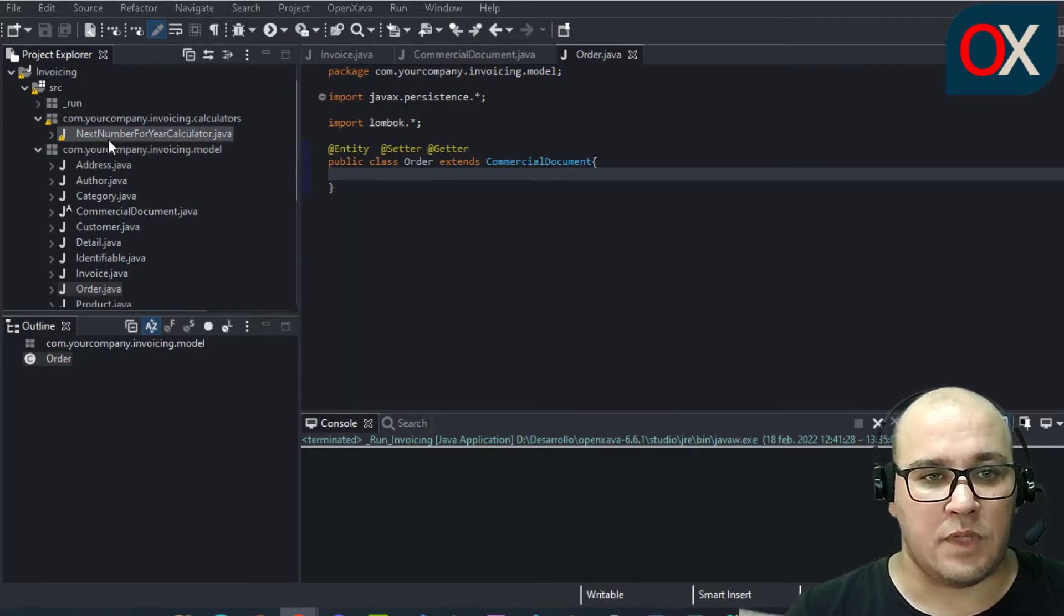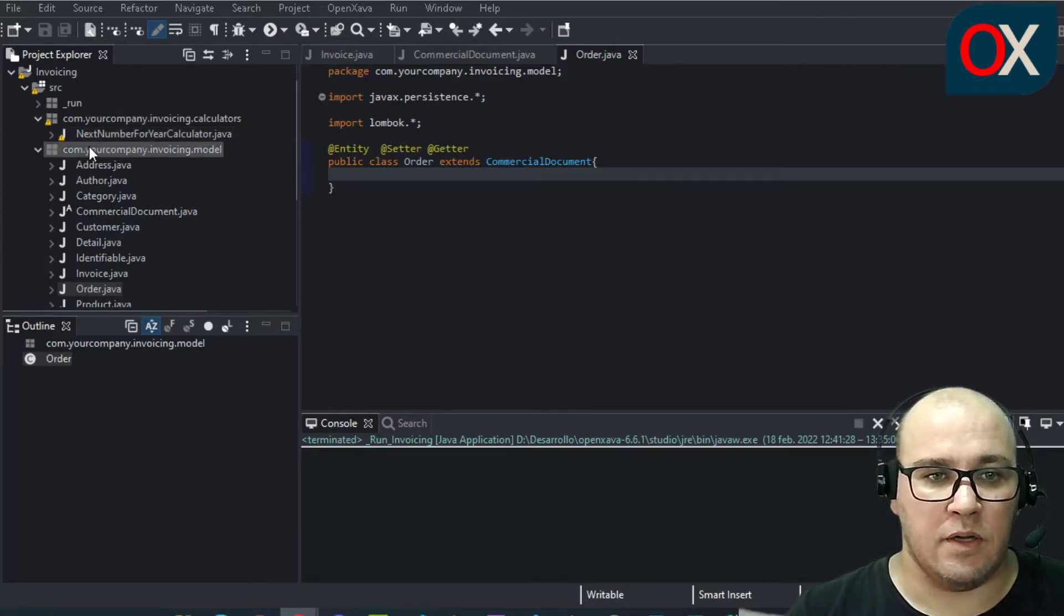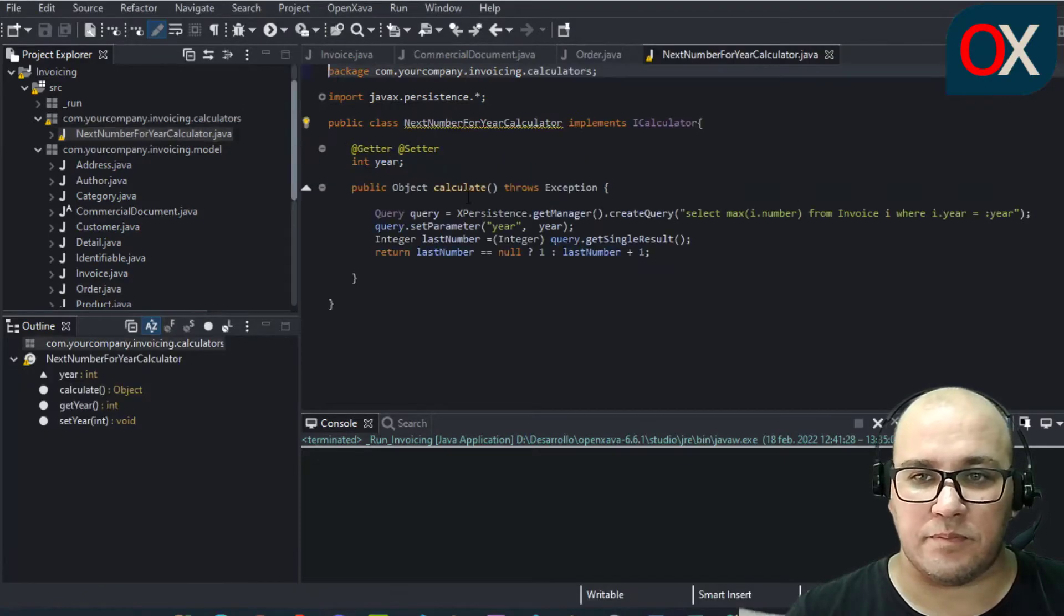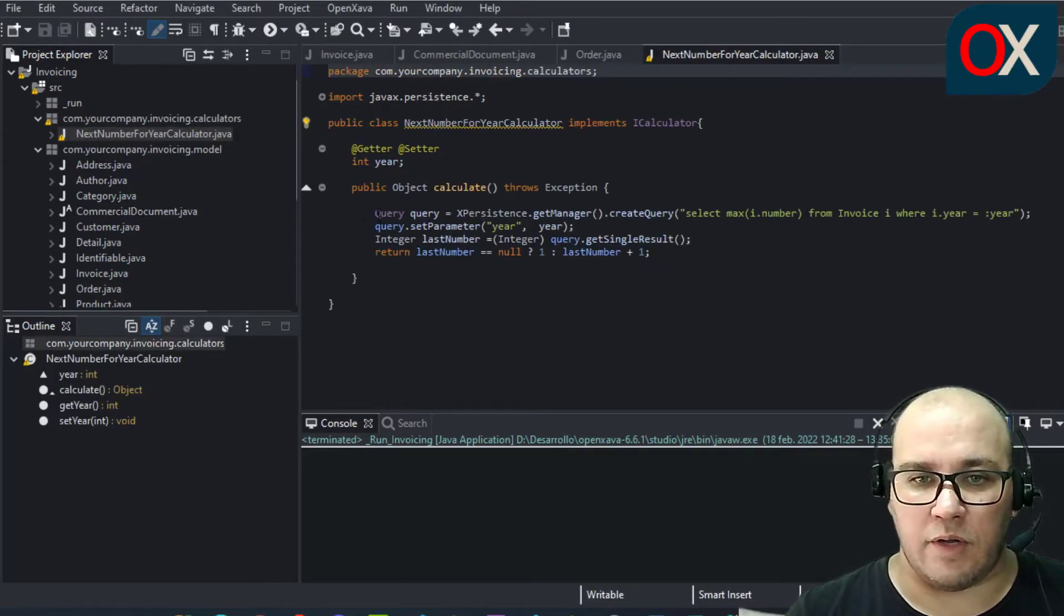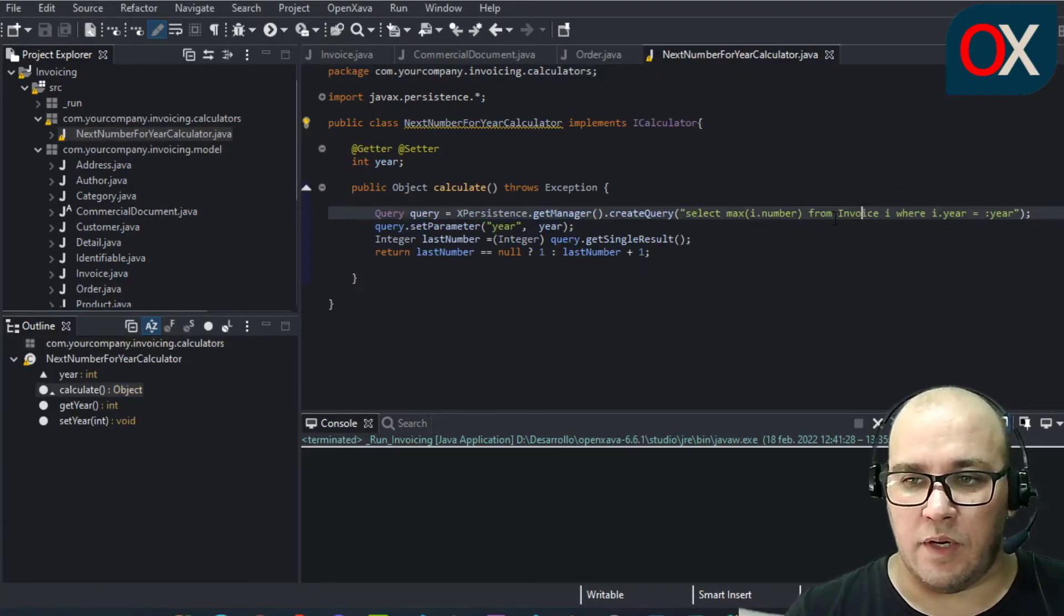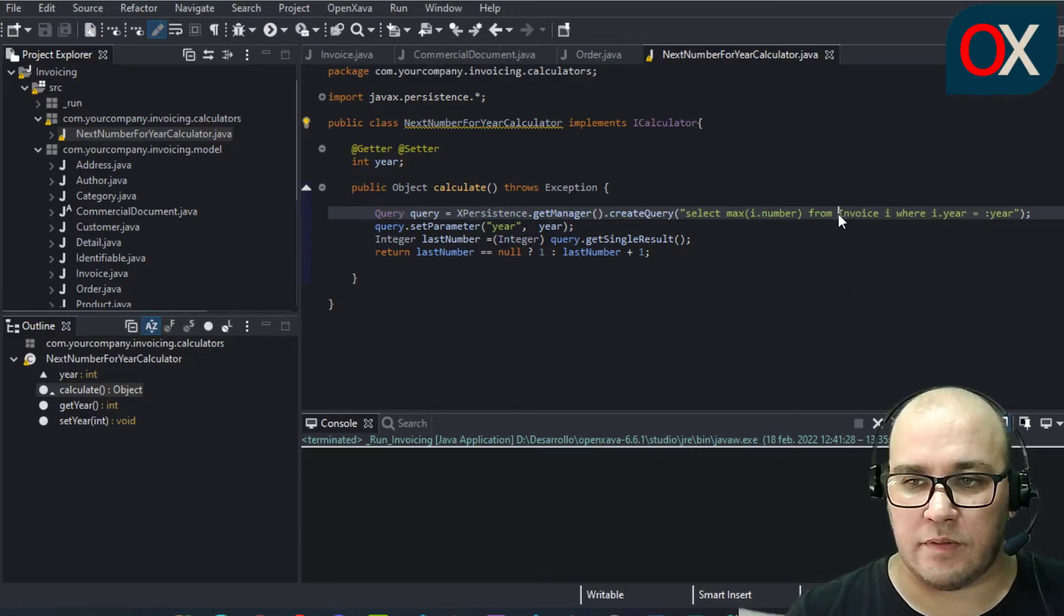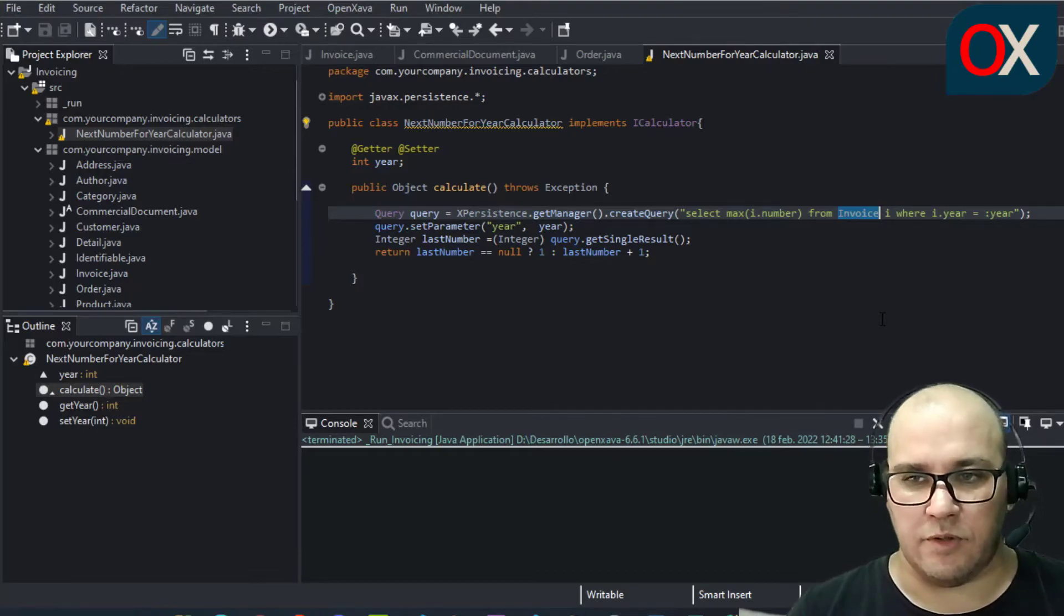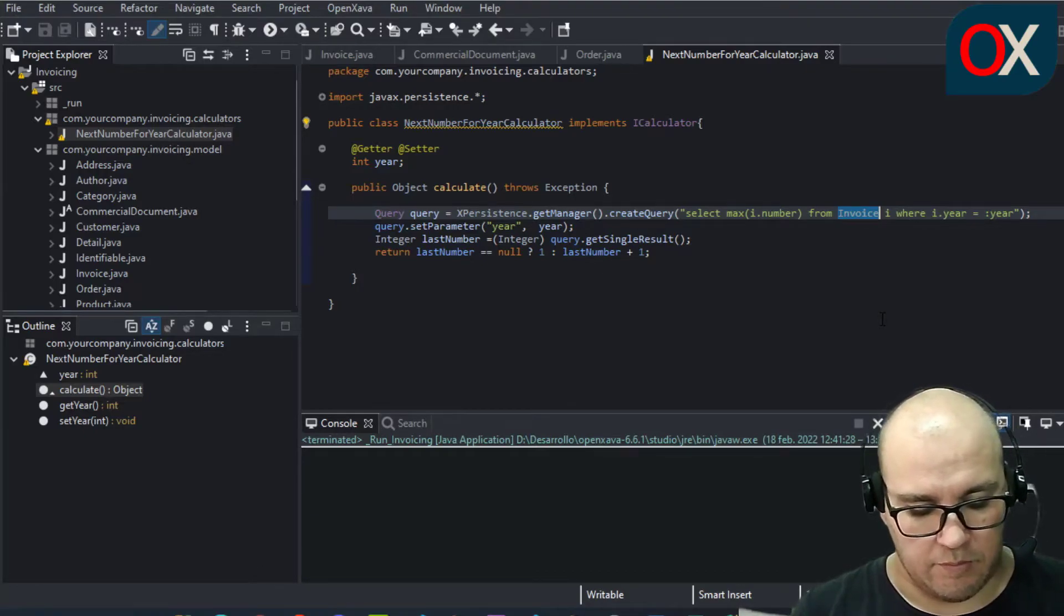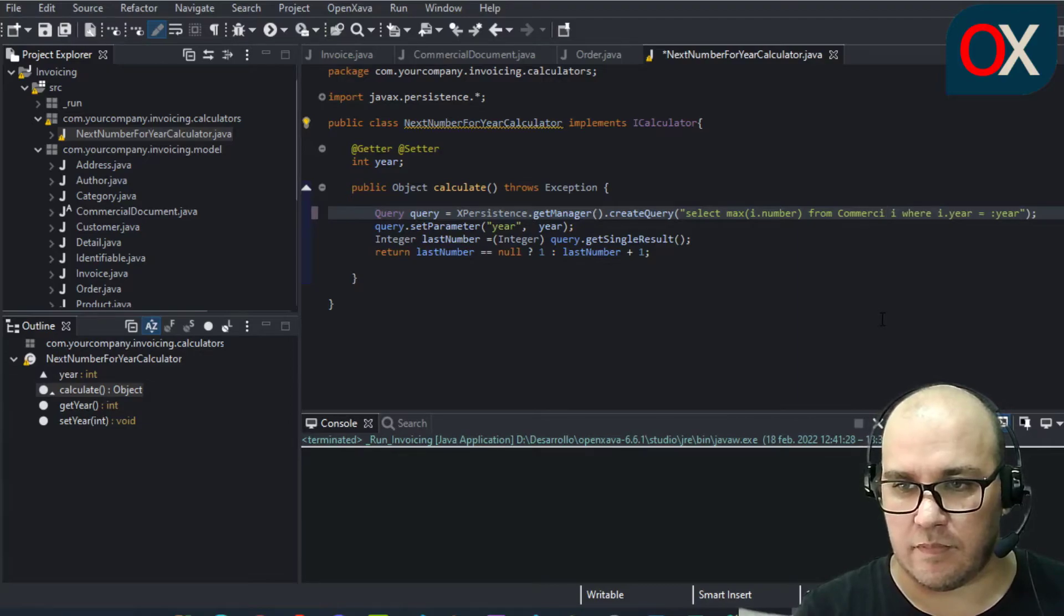So go to your calculators package, open next number for your calculator, and here locate this line where is invoice. You need to replace invoice for your base class that is commercial document. We save here and that's it.